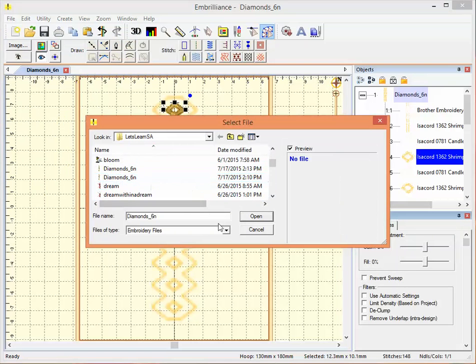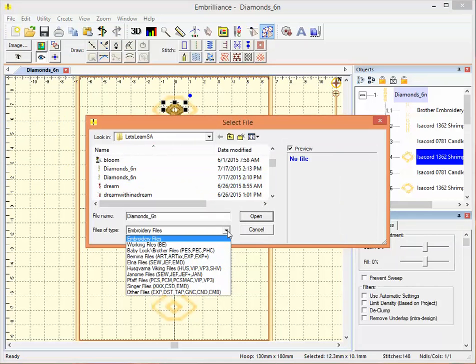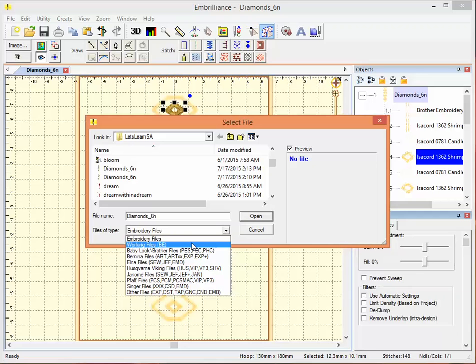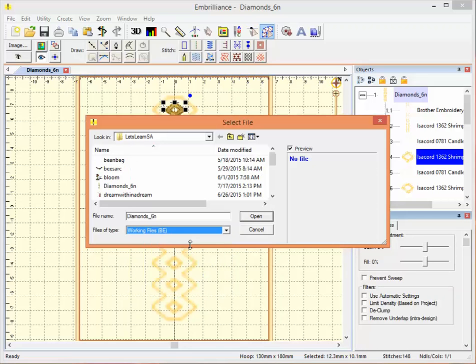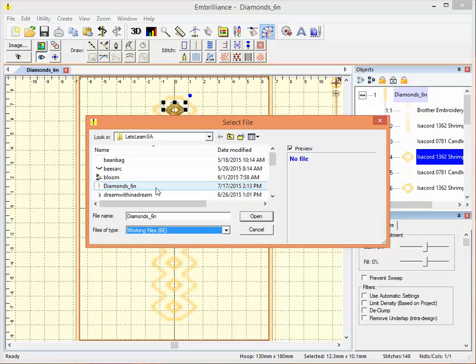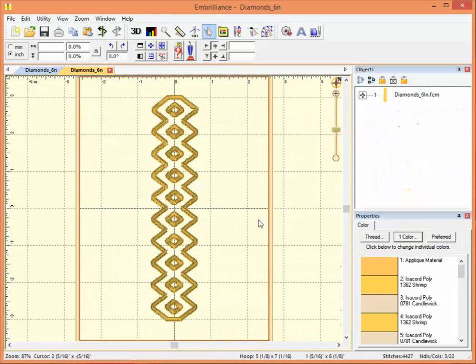There's two of them. And if I just want the working file, I'm going to the files of type drop down box at the bottom and click working files BE. And now this shows me just one file for diamonds. That's the one I want. So I'm going to open it.